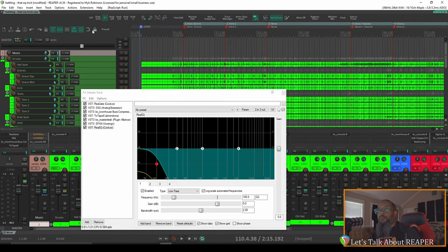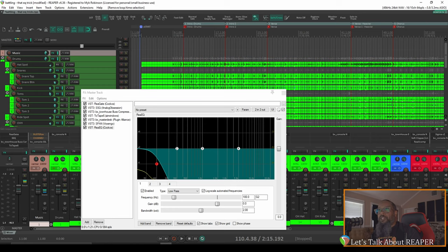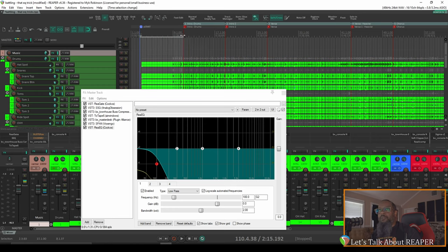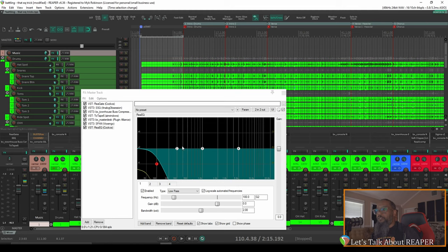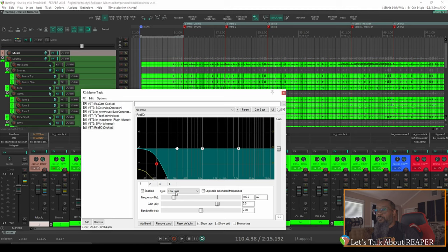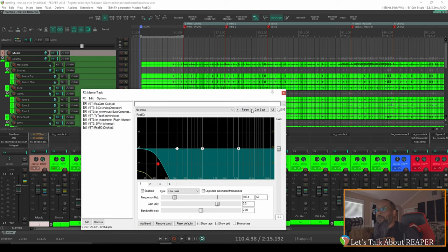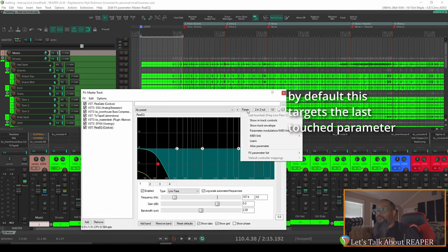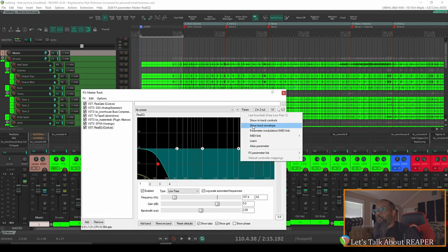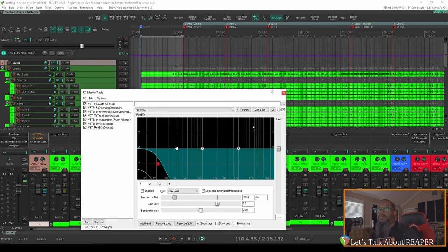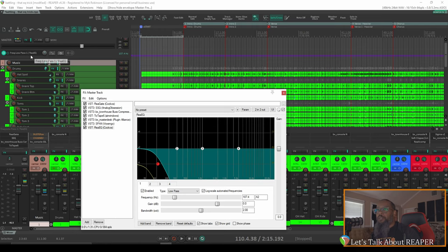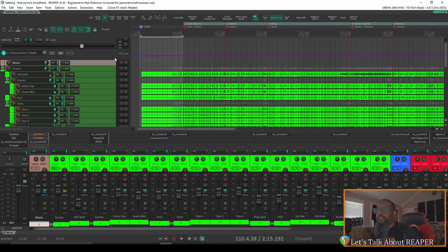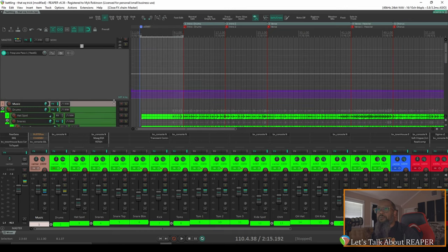I'll turn on Snapping, and create a time selection from the start until the point where I want the effect to stop. A quick tip for getting an automation lane to show for the desired parameter is to click on the desired parameter, which in this case will be our low-pass filter, and I'll move this frequency slider ever so slightly. The amount doesn't matter. Then click on Parameter, and Show Track Envelope, or Envelope. In clicking that, I now have an automation lane for the low-pass filter from Rhea EQ. At this point, I can close my effects window, and I'm going to increase the size of this automation lane so we can see a bit better.